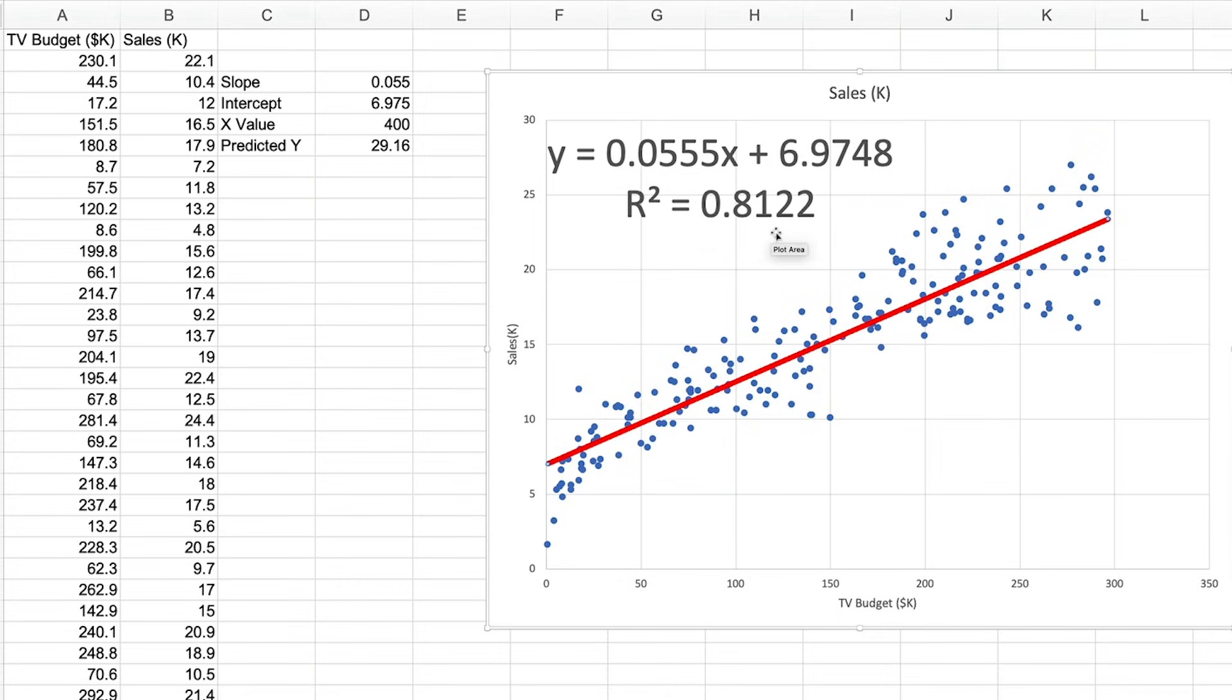In our model, we can see the R-squared value is around 81 percent, which is quite high, meaning that our formula is highly efficient at predicting our Y values. And that is simple linear regression in Excel.